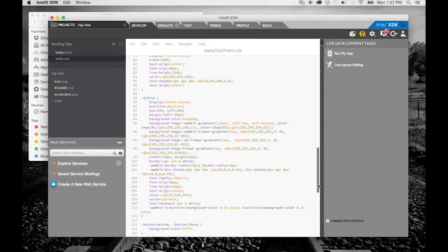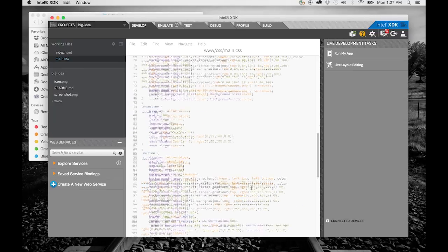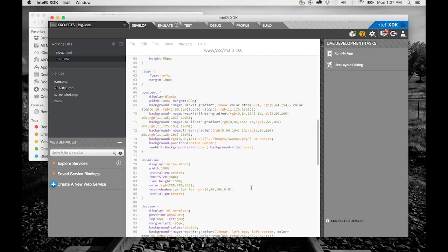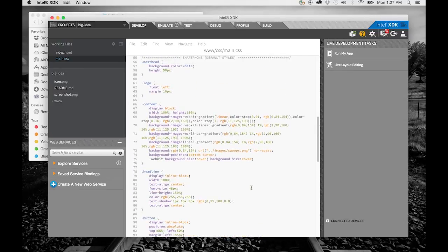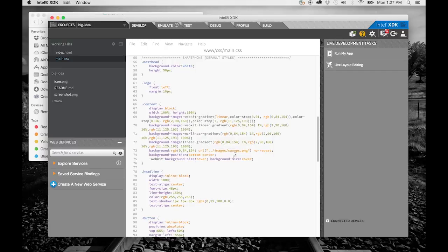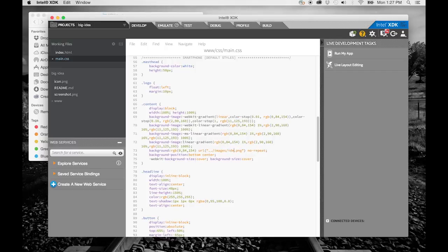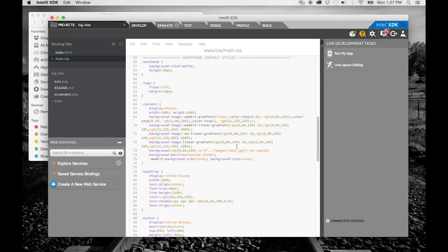Then, let's go back to the XDK. Looking around the main.css file lets us find where the background image is defined within the content style. I'm going to change the swoop.png, which was that blue background with the curved shapes, to idea.jpg, and save that change.